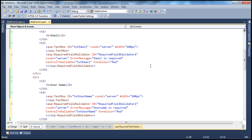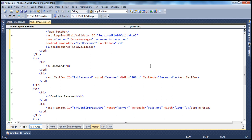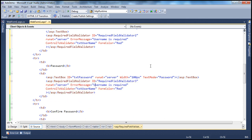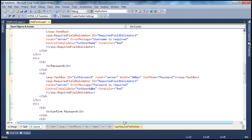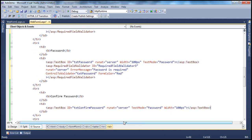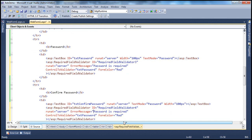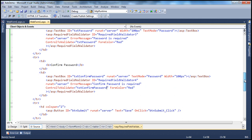Let's copy this and use the same for the password field. Error message: 'password is required', control to validate is txtPassword, color red. And finally, for the confirm password field: 'confirm password is required', control to validate is txtConfirmPassword. So we have all the required field validator controls in place.